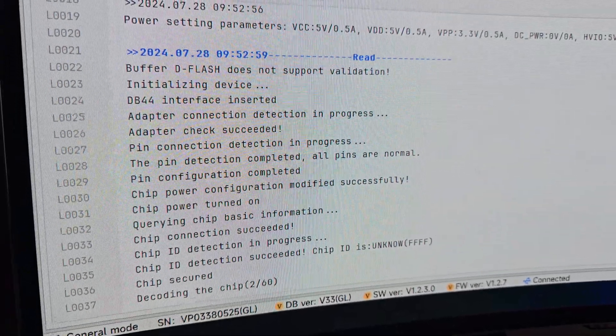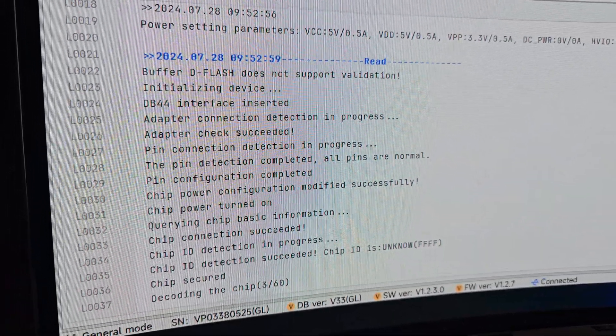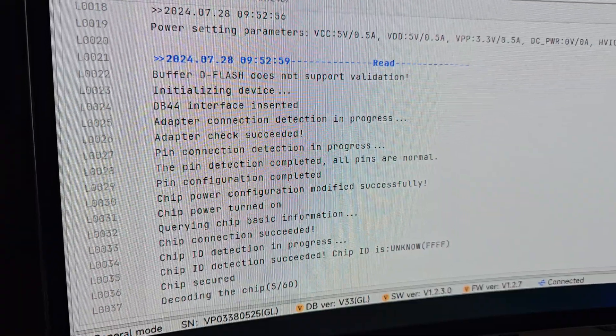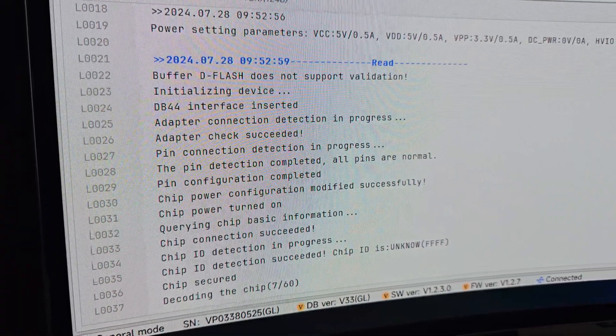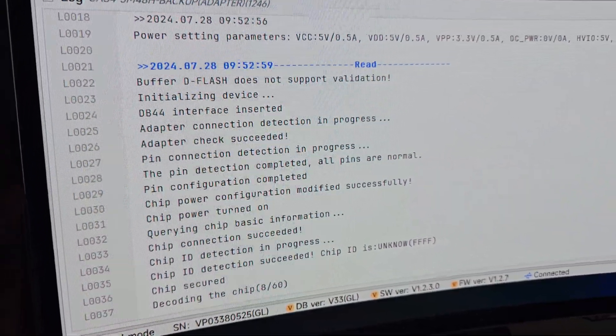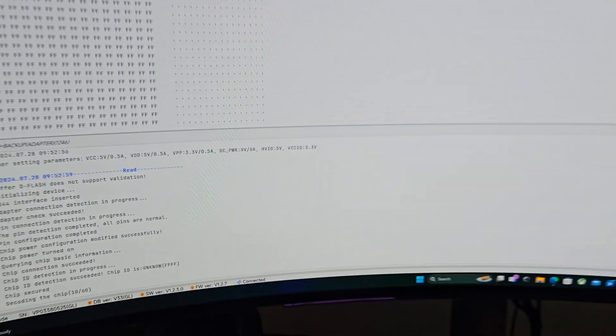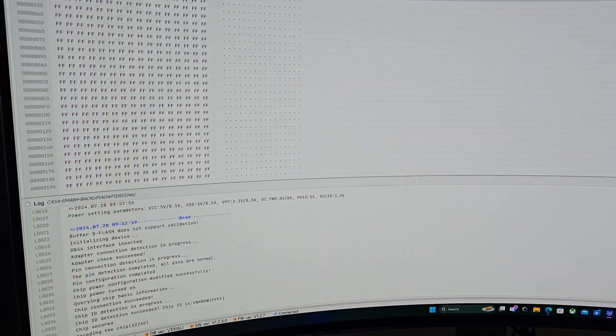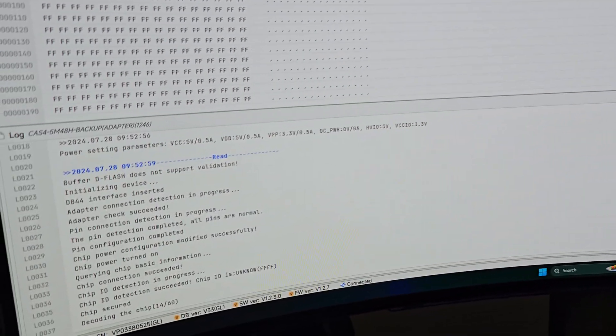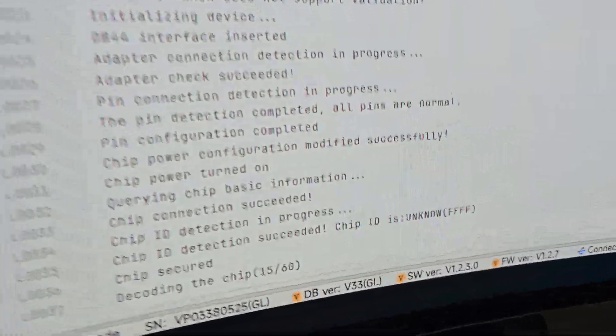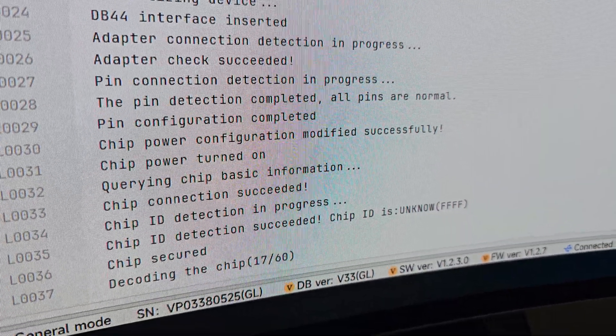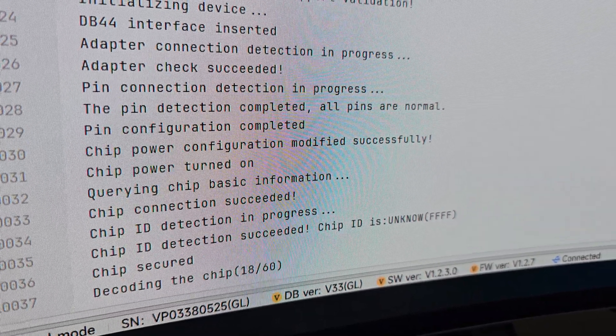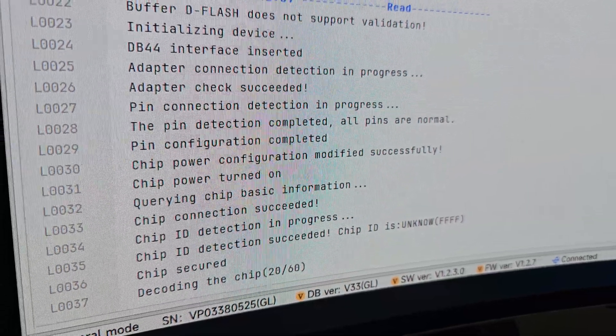So right now, as you can see, it's trying to decode the chip. From what I've seen, like around the 40 mark, that's its sweet spot. So wait till we get to the 40 mark, and we should be good from there.